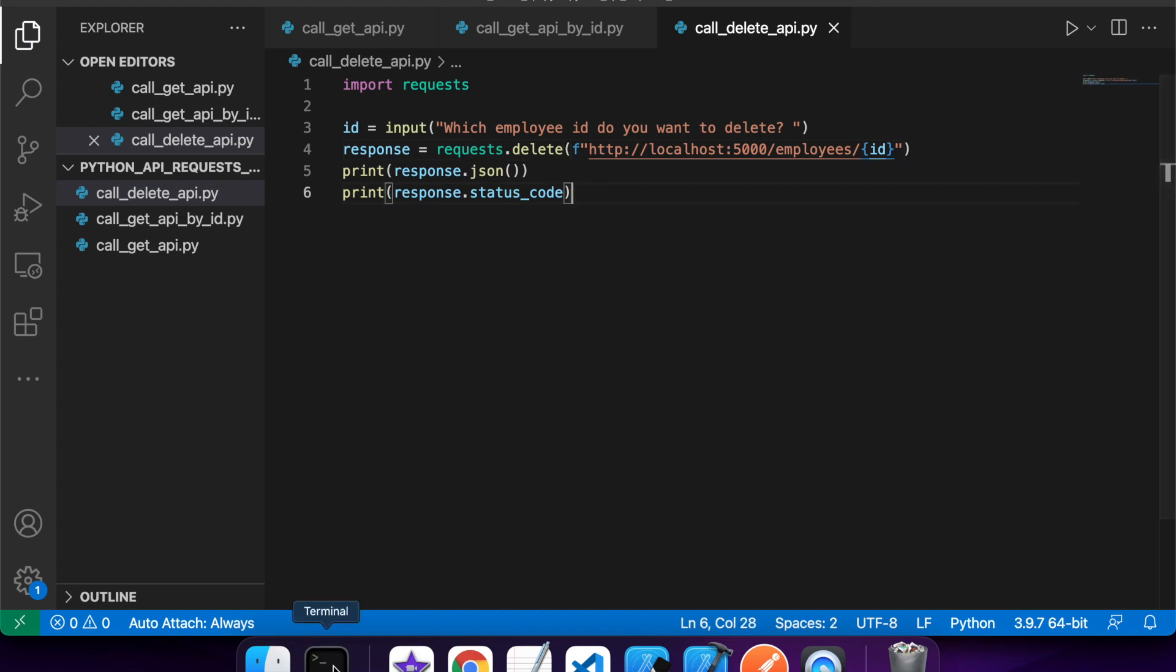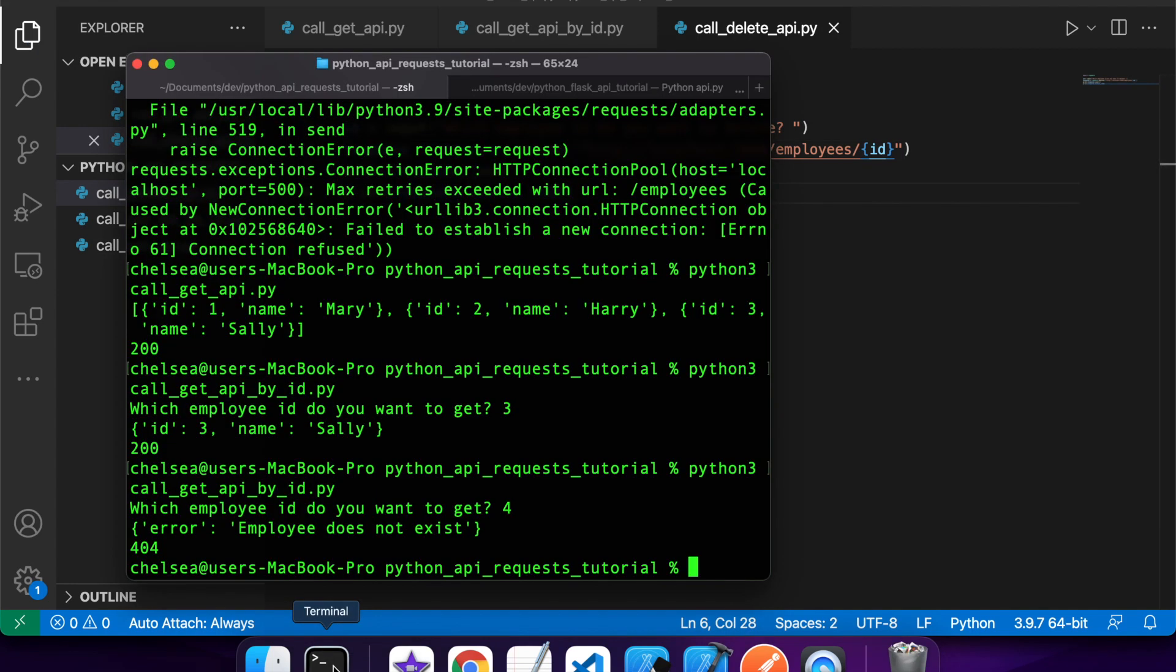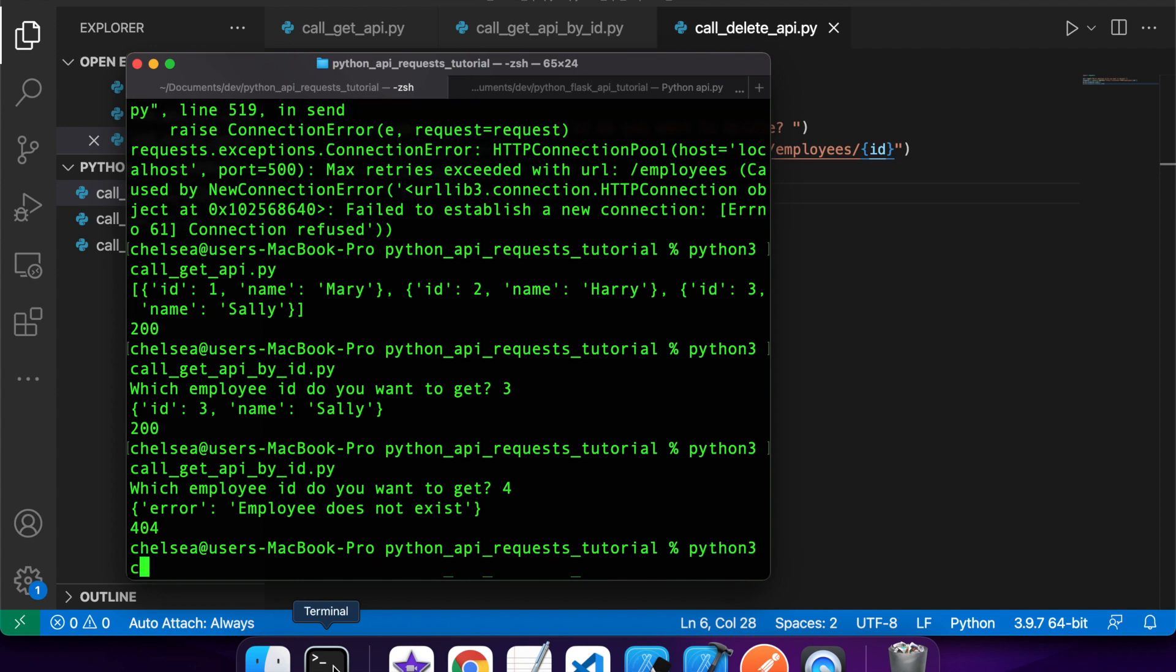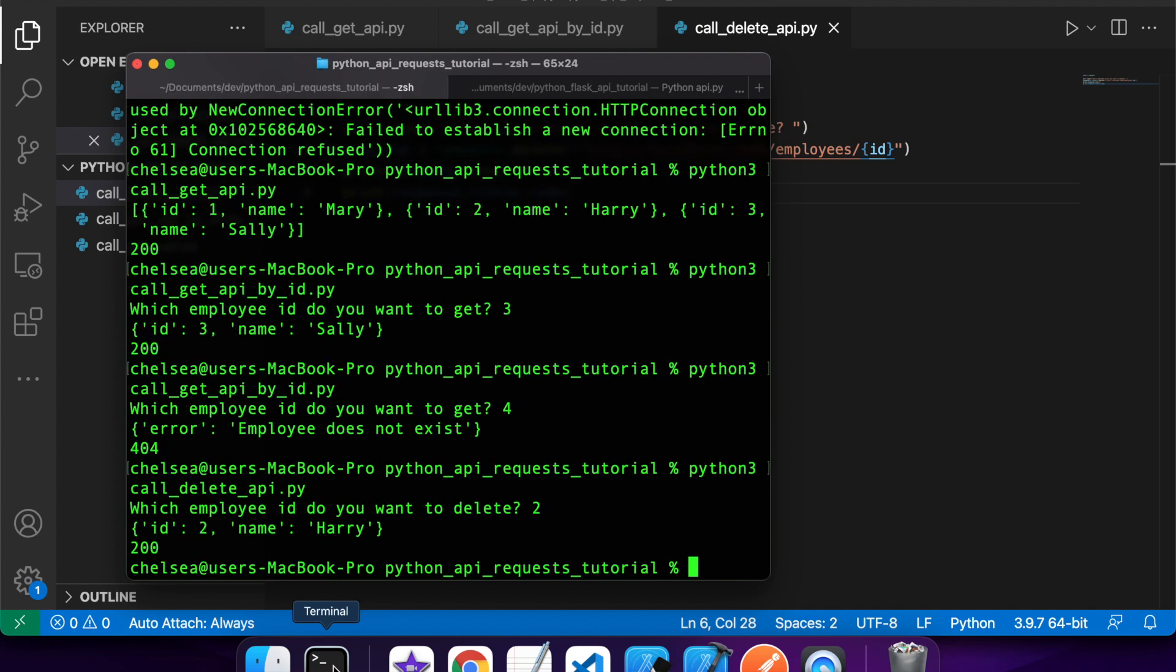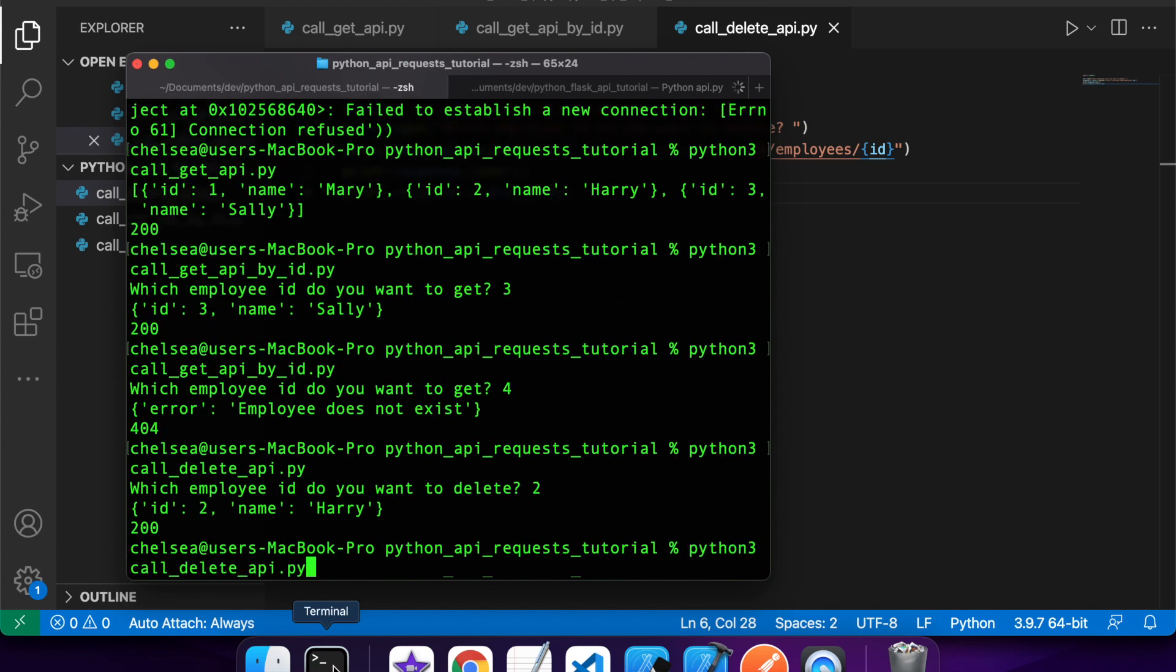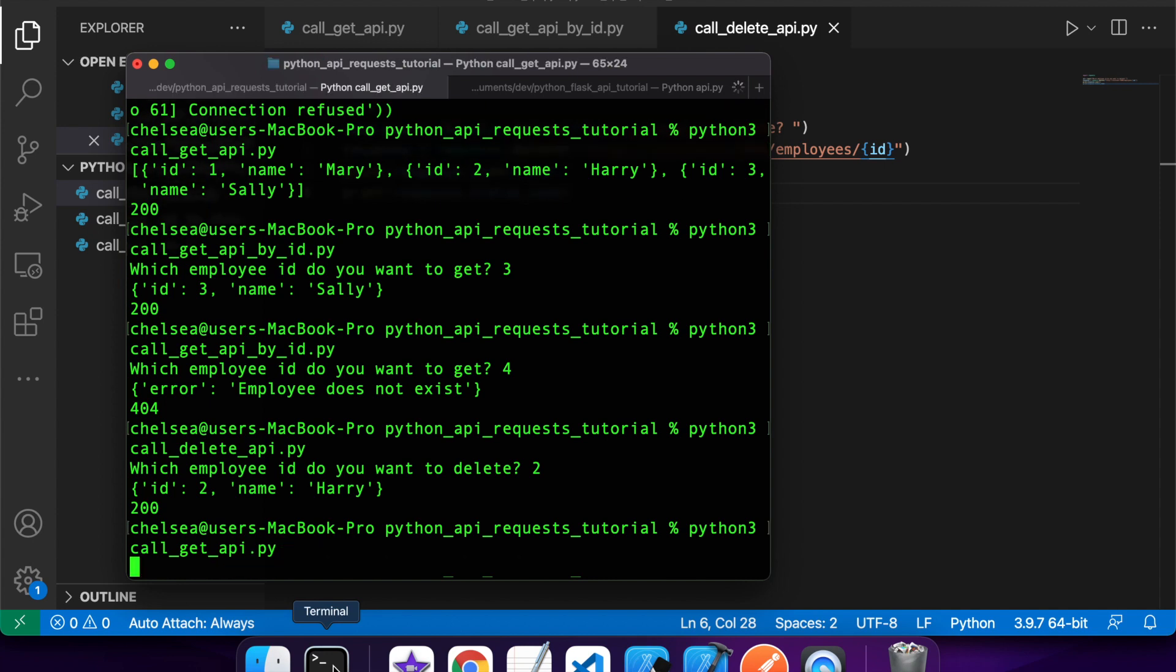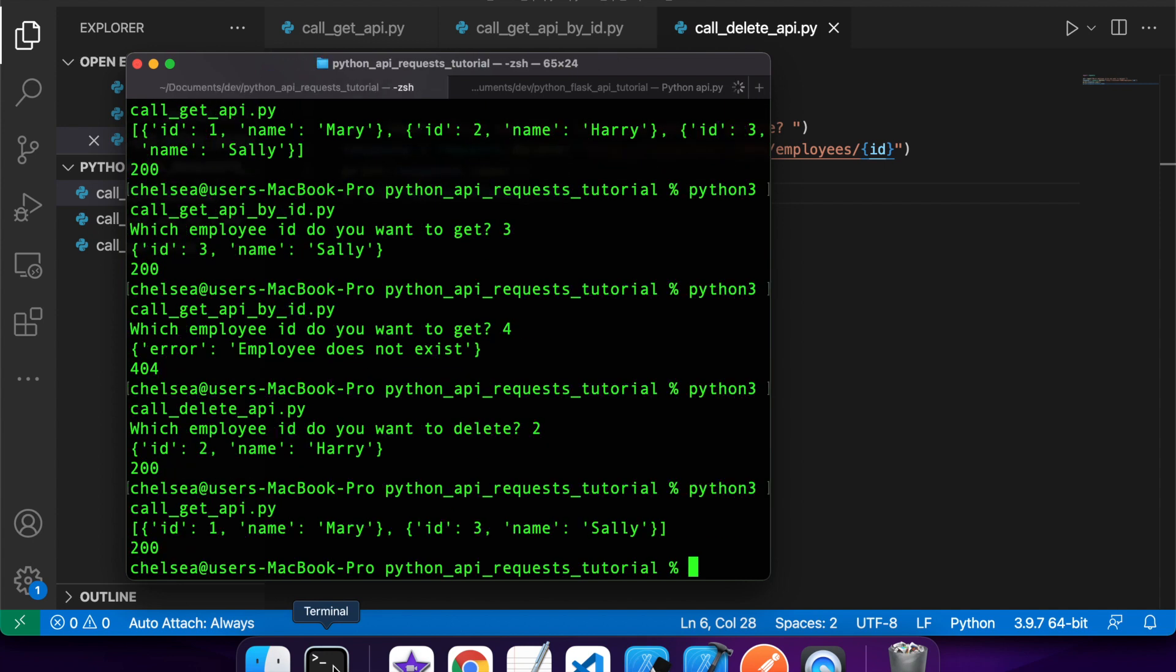So I'll change that to delete and change the method that I'm calling to delete. Yeah, once again, I'll output the JSON and status code. So if I run this piece of code and specify an employee ID, two,